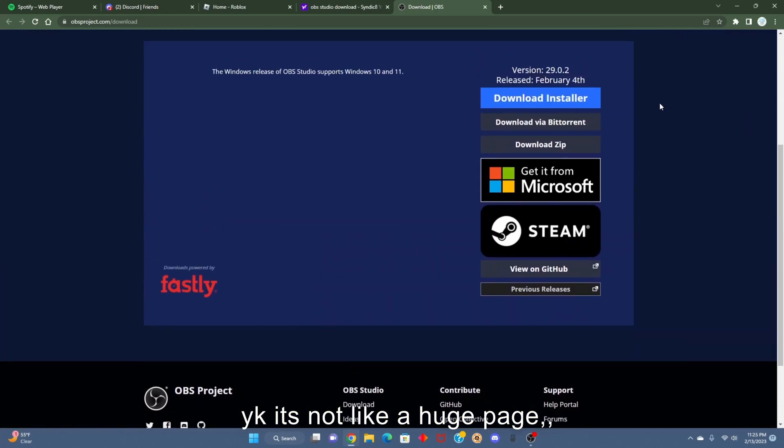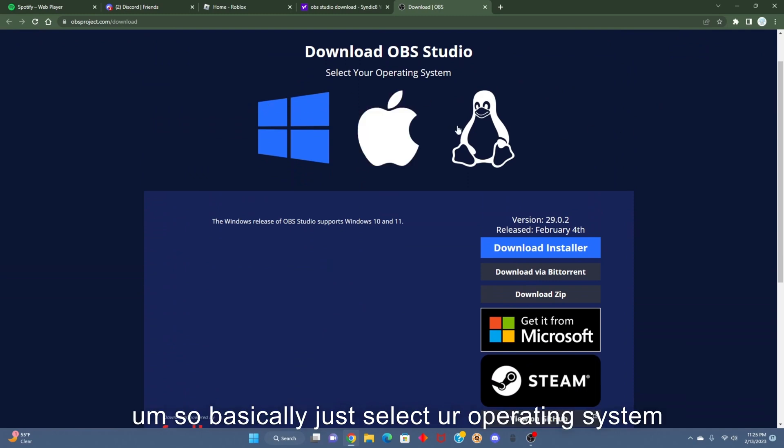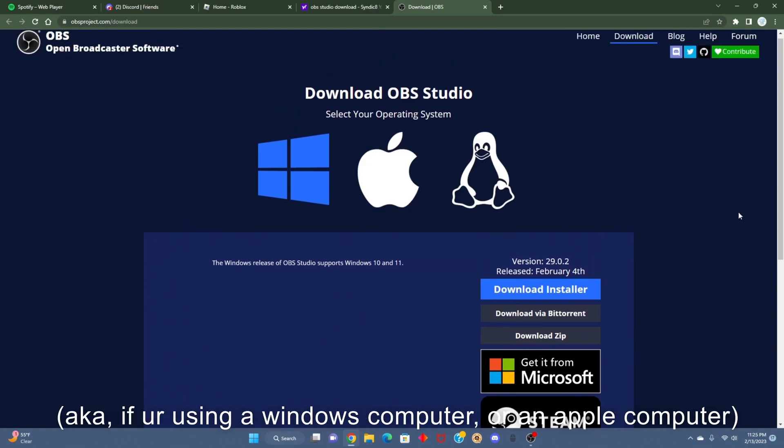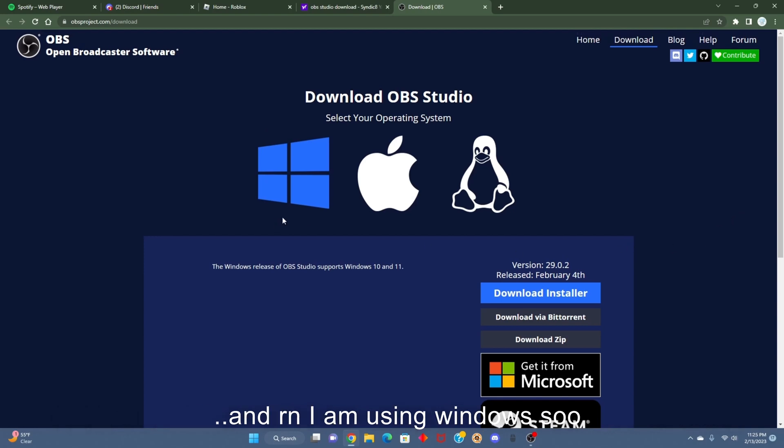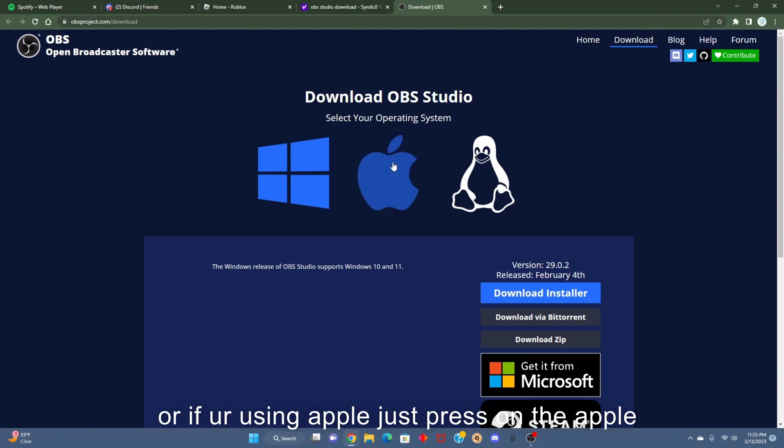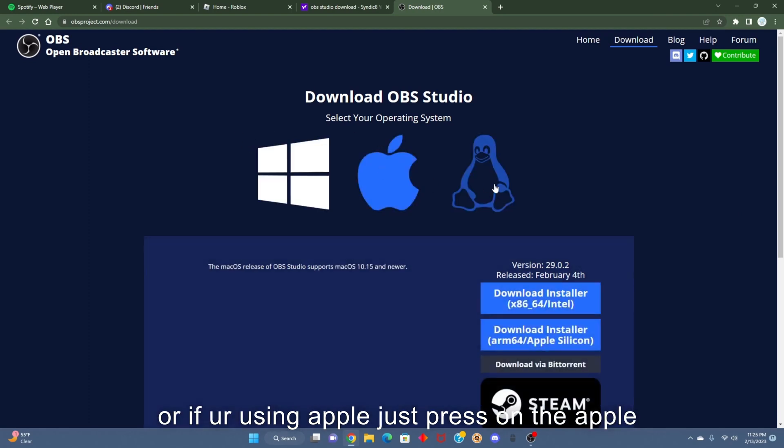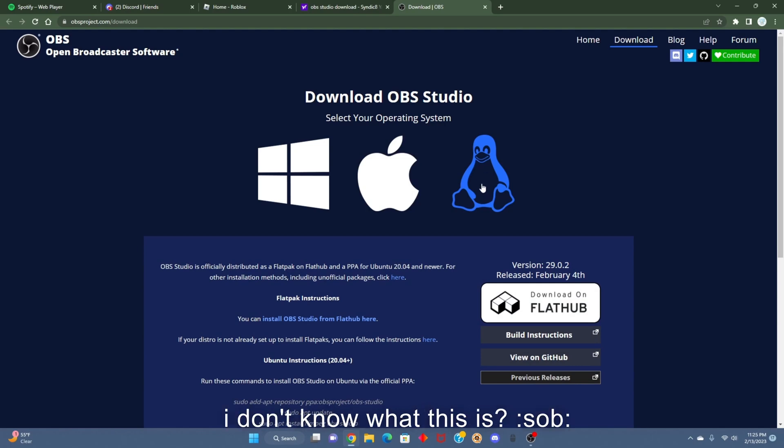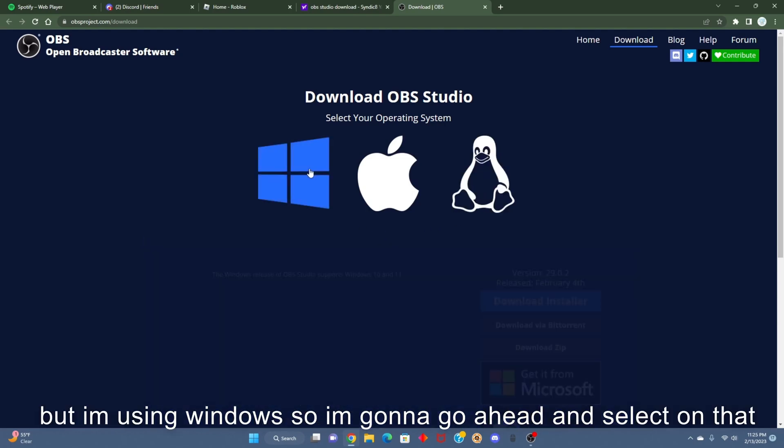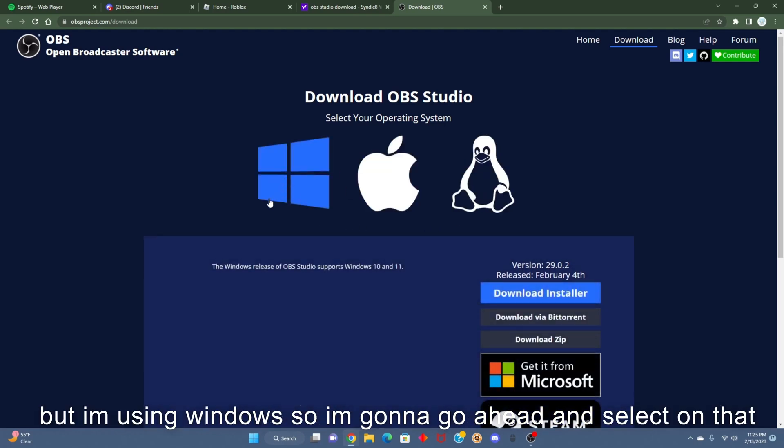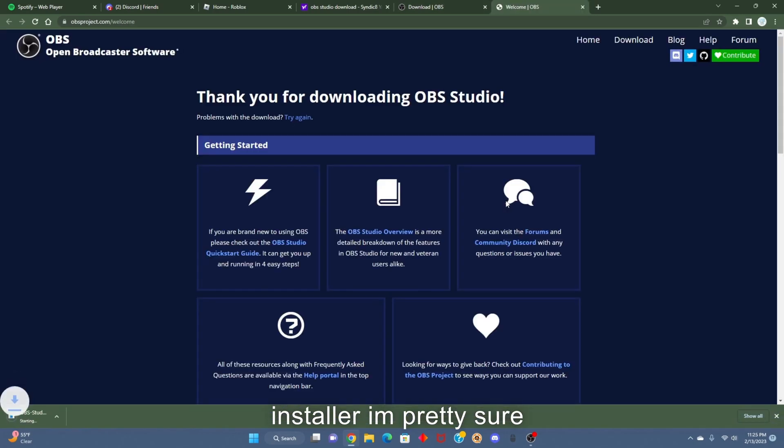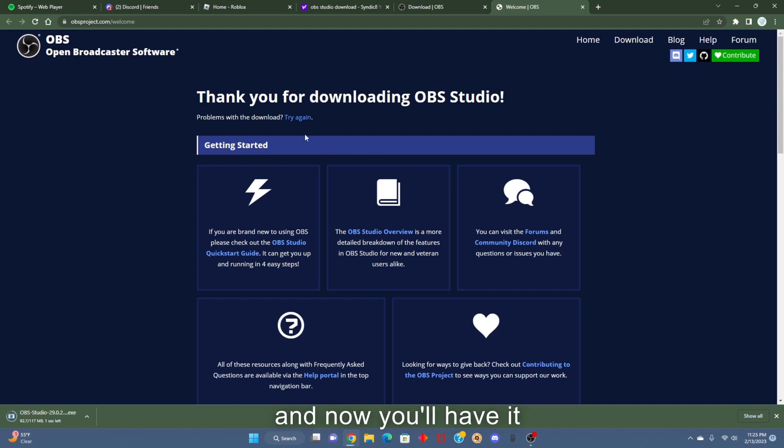It's not like a huge page, it's just like that. Basically, just select your operating system - what computer you're using. Right now I'm using Windows, so just press on it. Or if you're using Apple or whatever that is, but I'm using Windows so I'm gonna go ahead and select that and then download the installer, and now you'll have it.